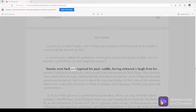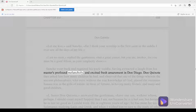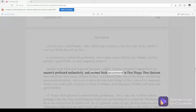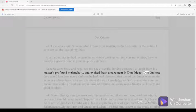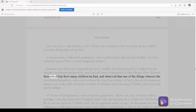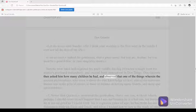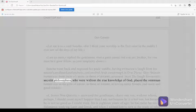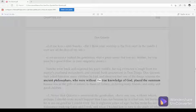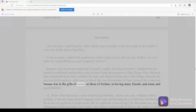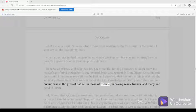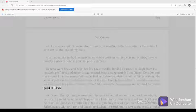Sancho went back and regained his pack-saddle, having extracted a laugh from his master's profound melancholy and excited fresh amazement in Don Diego. Don Quixote then asked him how many children he had, and observed that one of the things wherein the ancient philosophers, who were without the true knowledge of God, placed the summum bonum was in the gifts of nature, in those of fortune, in having many friends, and many and good children.